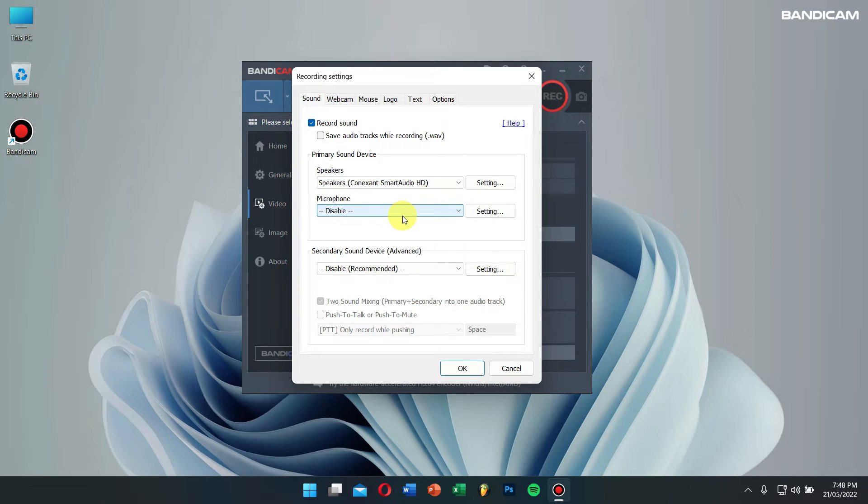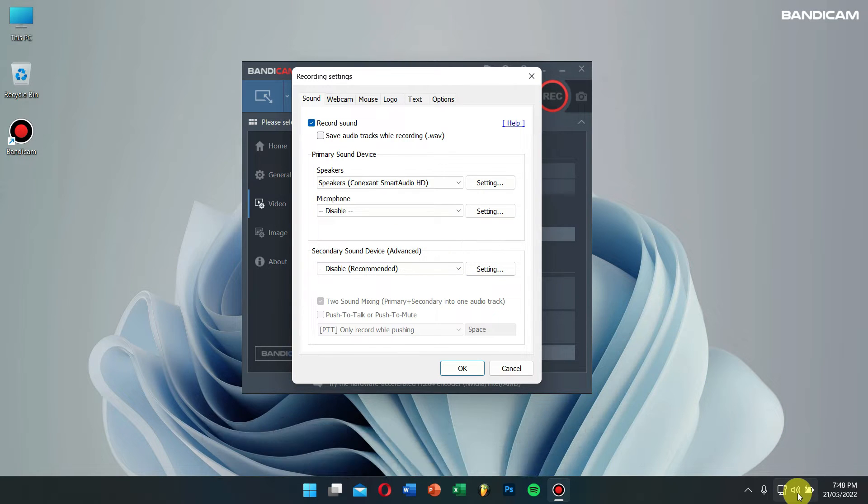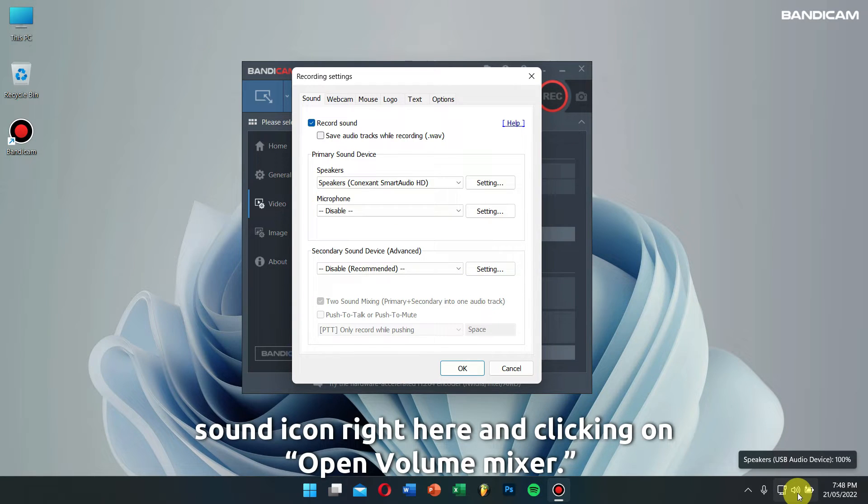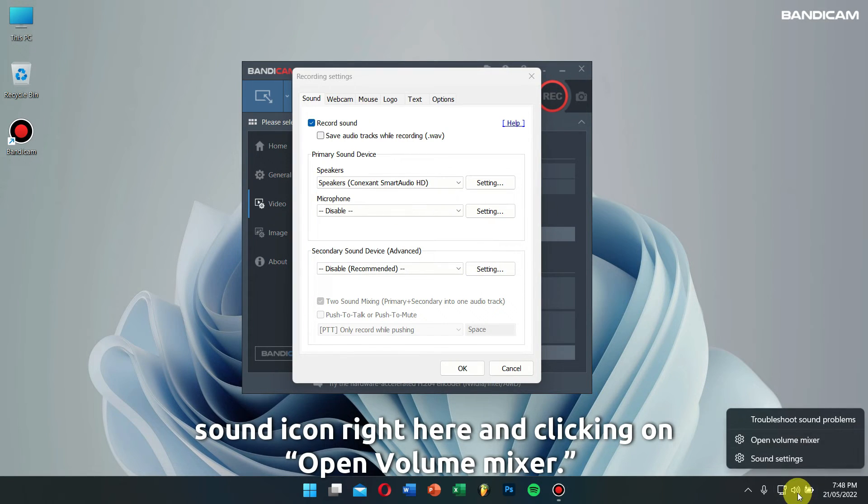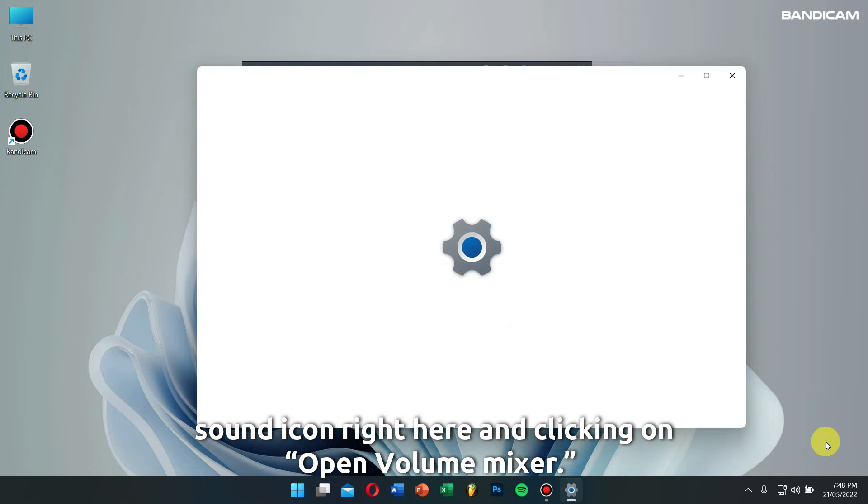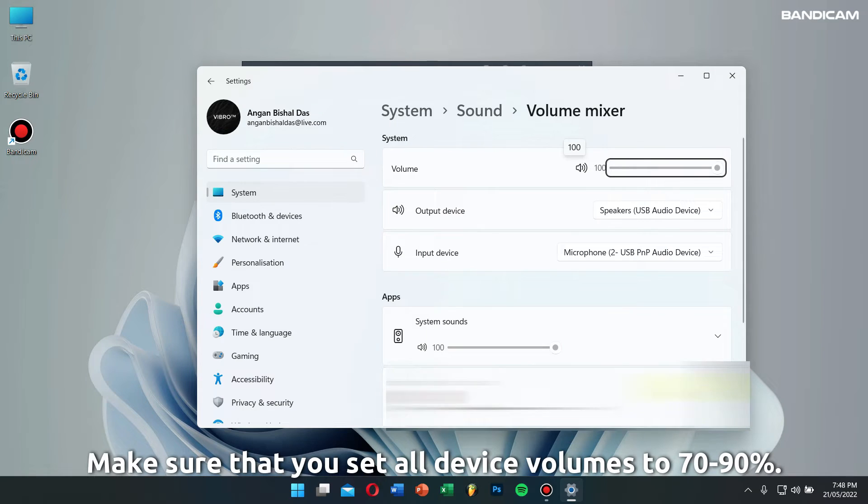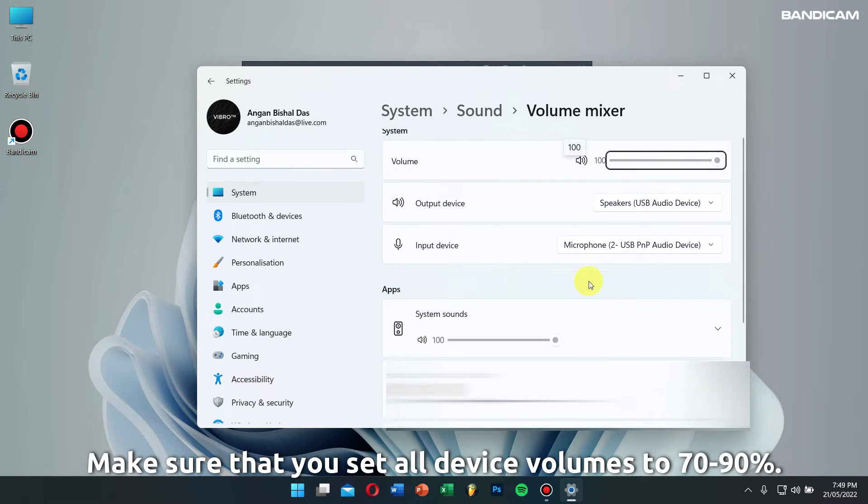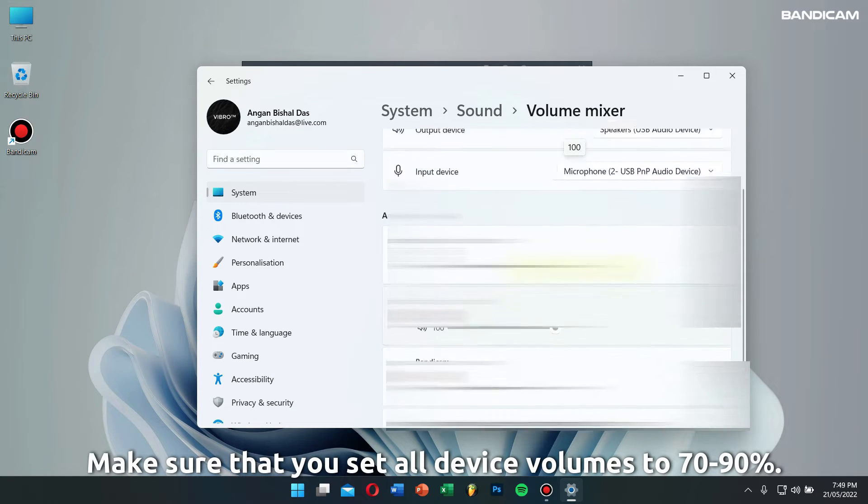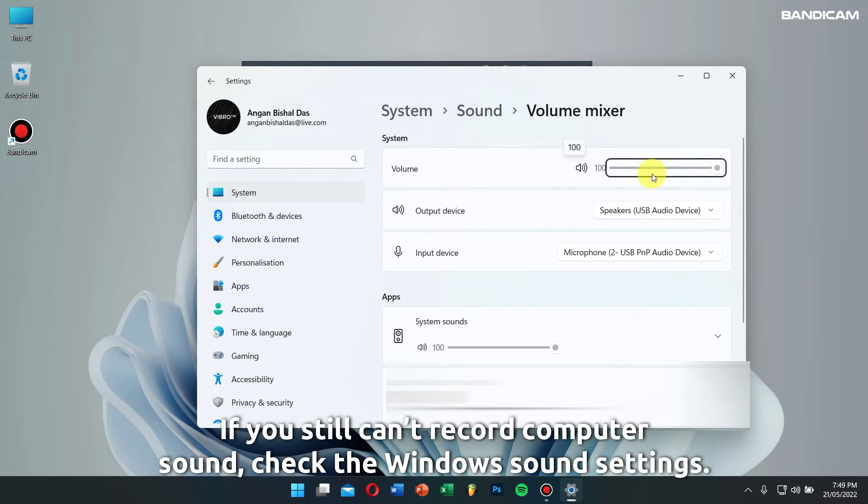Also check the volume mixer in the system tray by right-clicking on the sound icon and clicking on open volume mixer. Make sure that you set all device volumes to 70 to 90 percent.